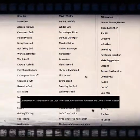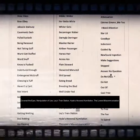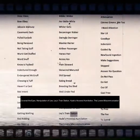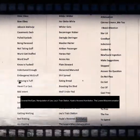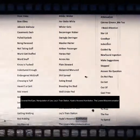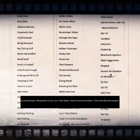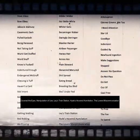Manipulation of lies, Levi's train station, Hyde's hovered humiliation, the lover's miscommunication.